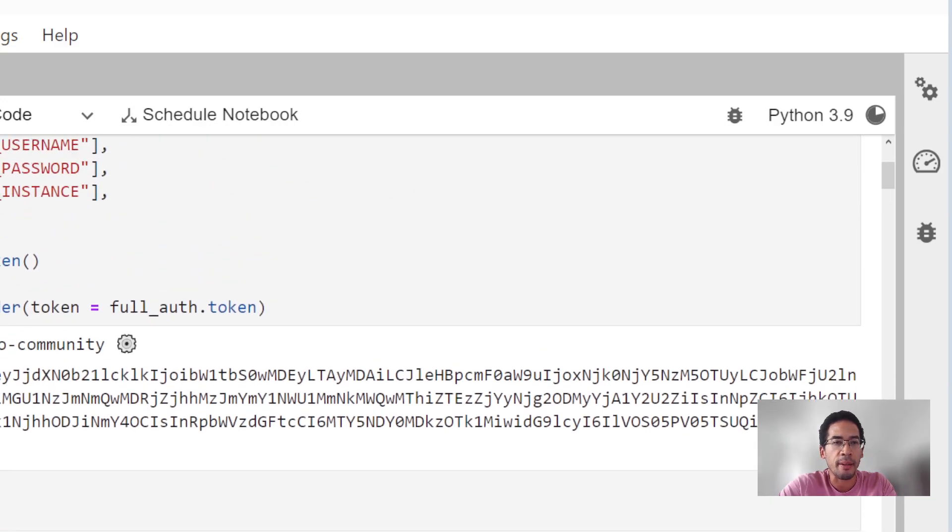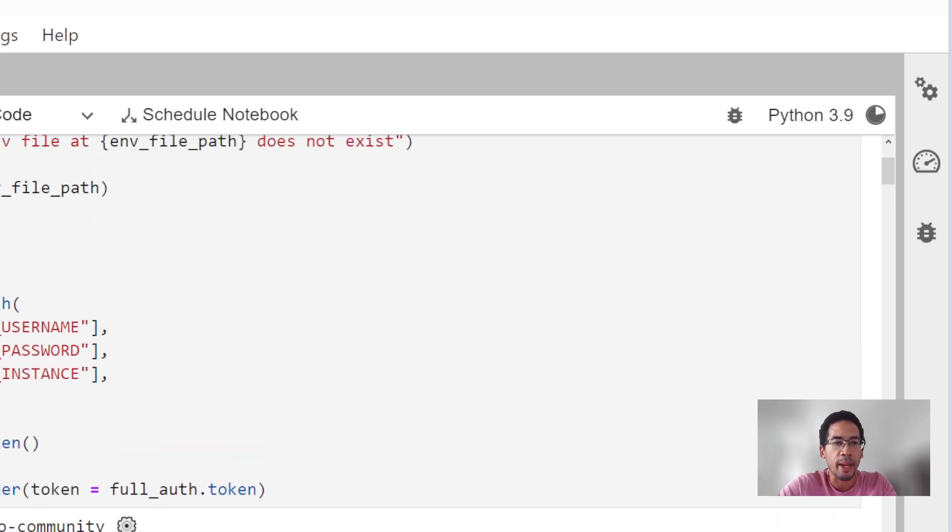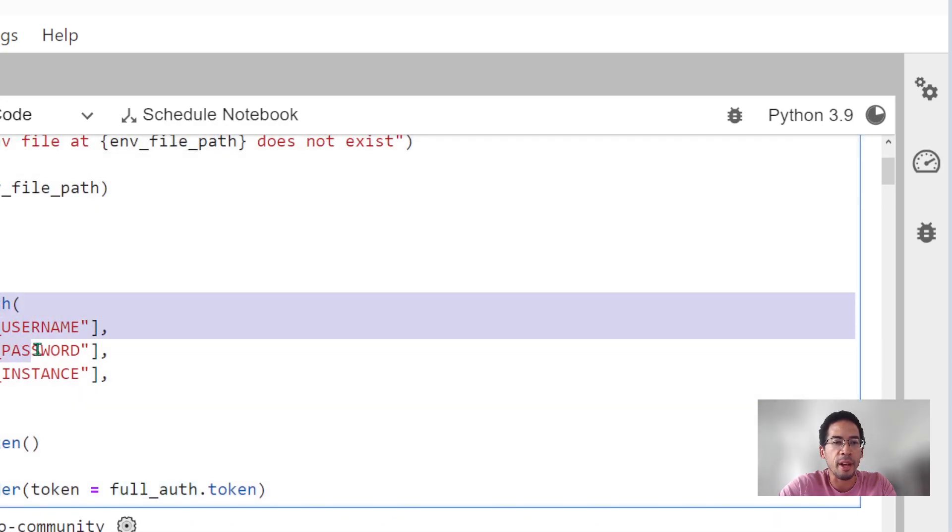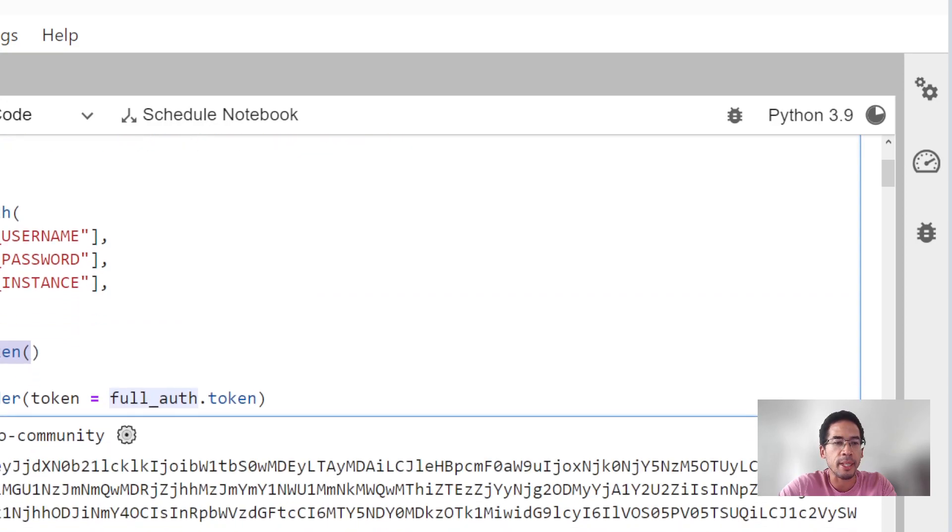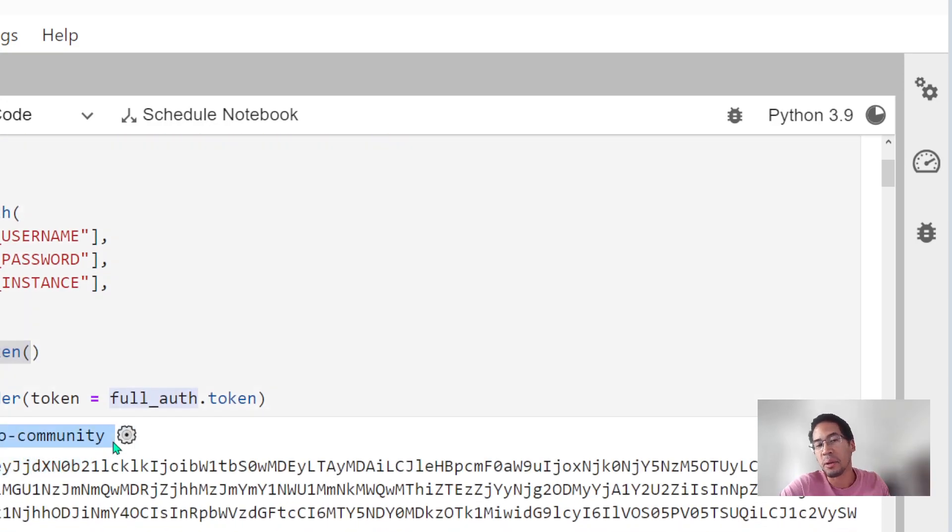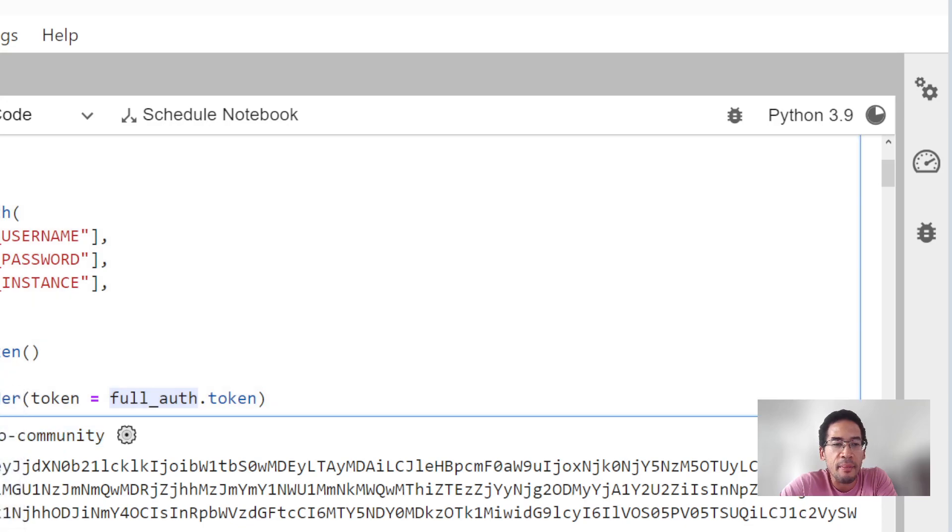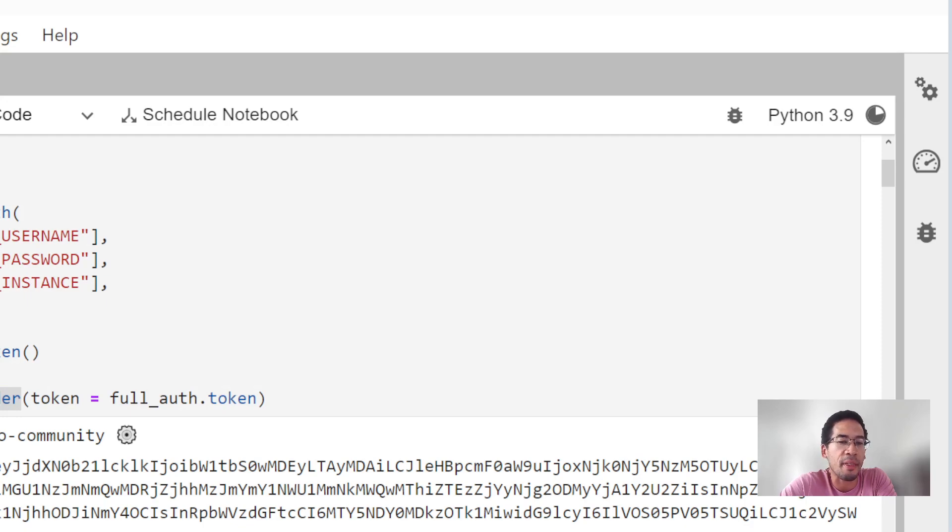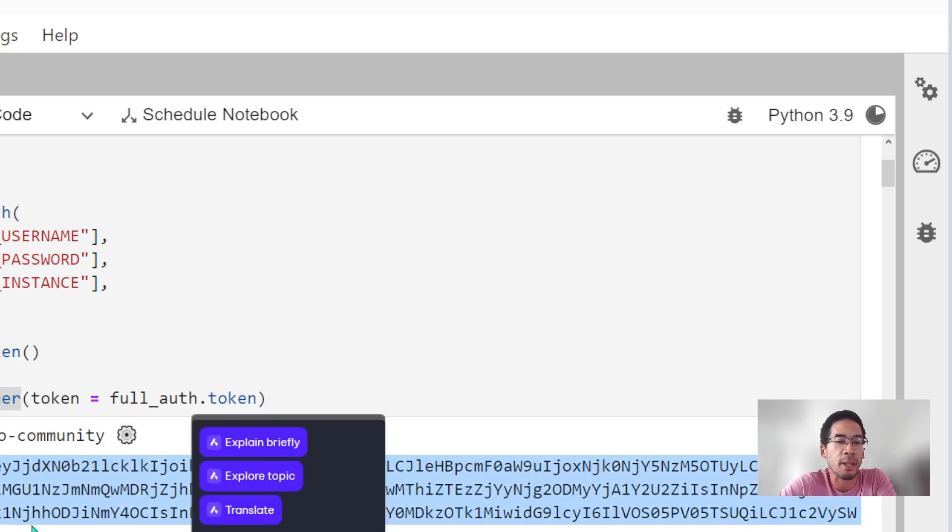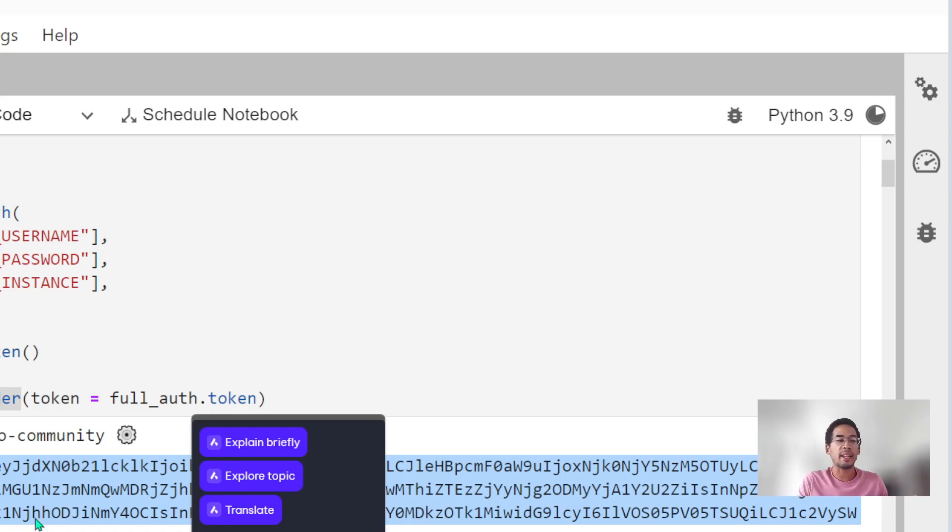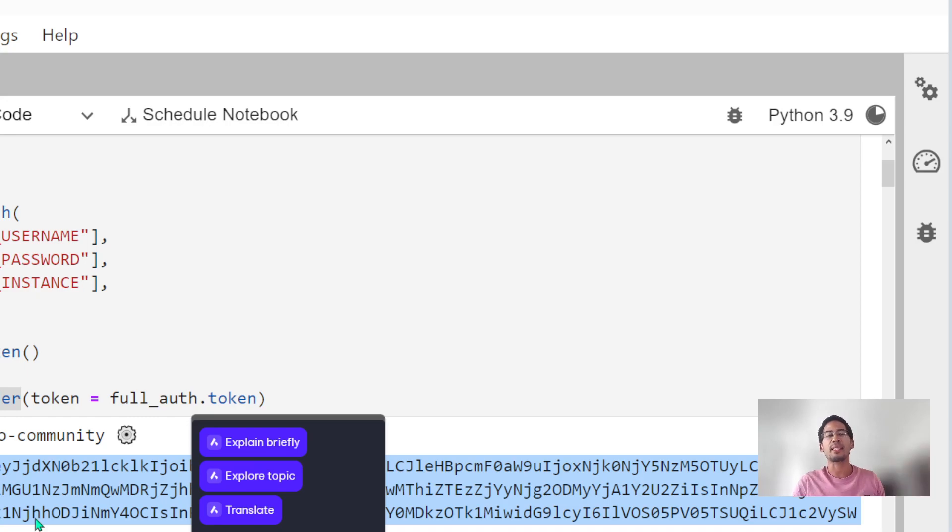So again, I create an instance of the Domo fullAuth class. I ran the method called printIsToken, which just validates that I can actually get a token from Domo community that my credentials are valid. And then I have a method called generateAuthHeader that is printing out xDomo authentication plus my token.